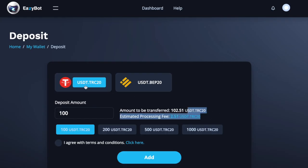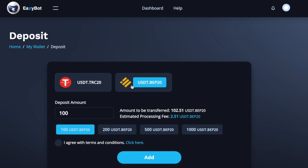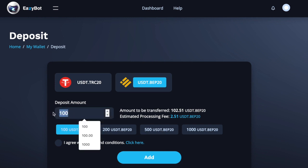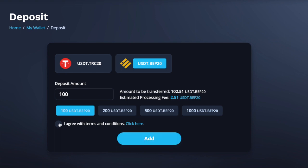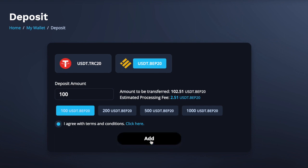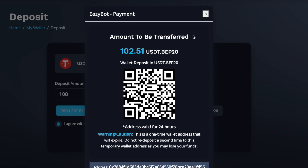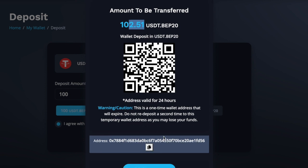You can either send it on the Tron blockchain or on the Binance Smart Chain — you choose which one you like. If you need a video going into more detail about those, let me know in the comments. Choose the amount you want to deposit, agree to the terms and conditions, and click Add. That gives you a pop-up — for example, if you put in $100 it will charge a $2.51 fee. Then copy the deposit address and take that to the wallet where you're sending funds from — either Binance or an external wallet.